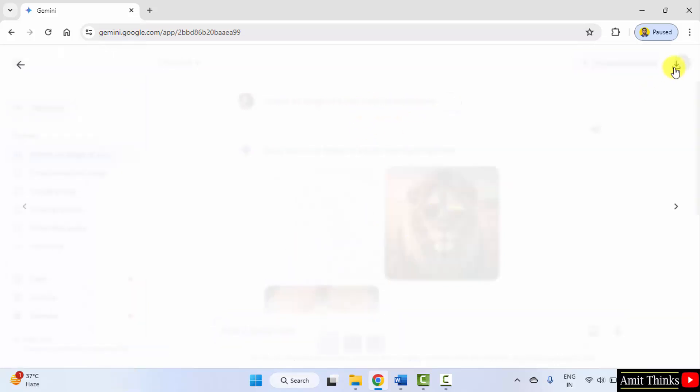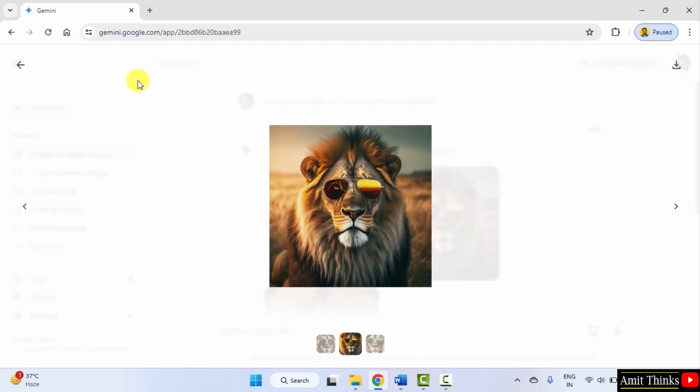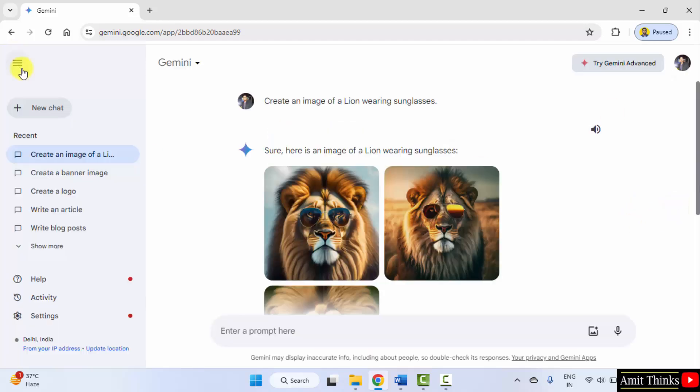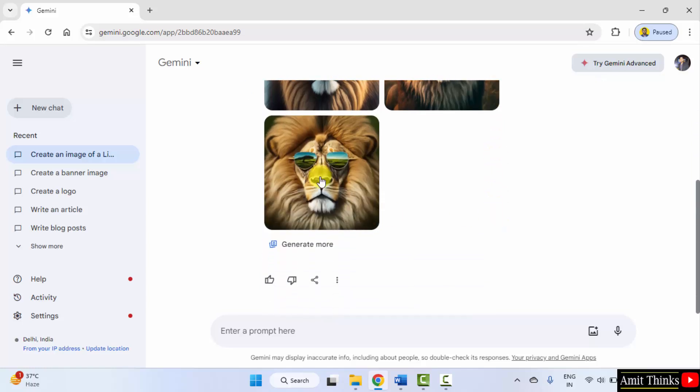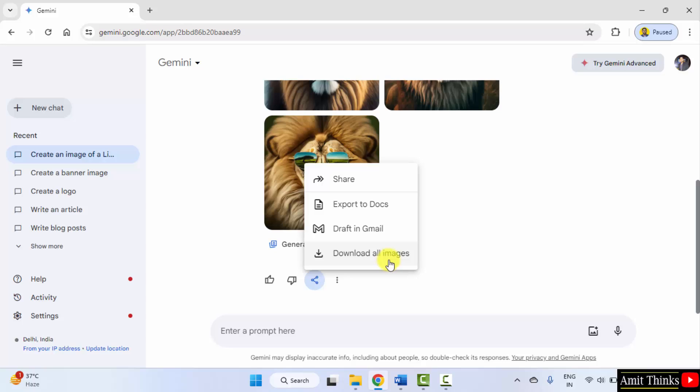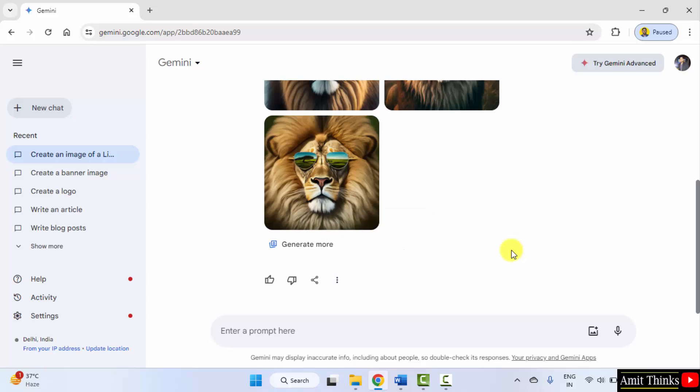And you can download it from here. Go to the next. Click here to download all of them. You can share also from here, or you can also copy it from here. Now let us see the second example.